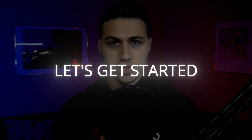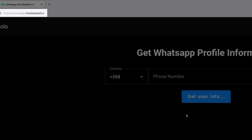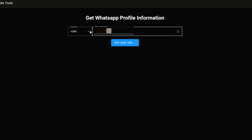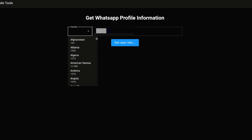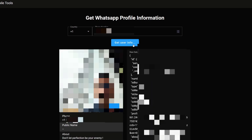The first thing you want to do is go to the website whatsapp.chickleague.cc — this is currently a free service. Add the phone number without the country code, then select the country code separately. After entering both, click on 'Get User Info' and this will display all the publicly available information about that WhatsApp account.